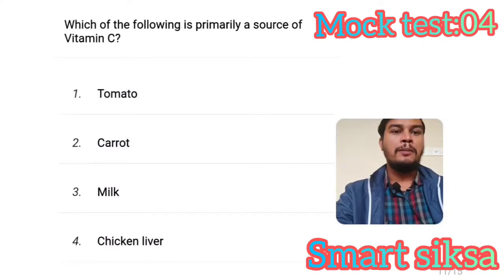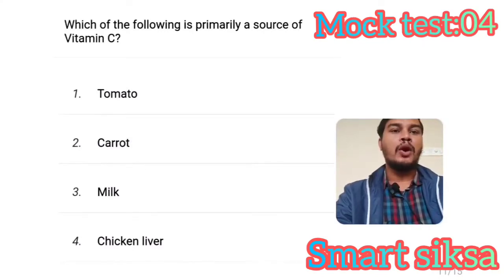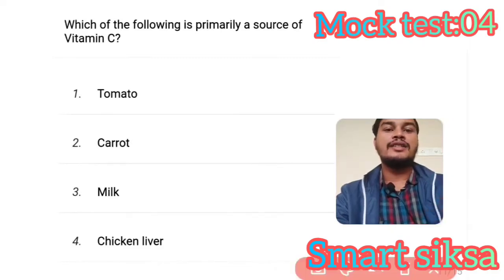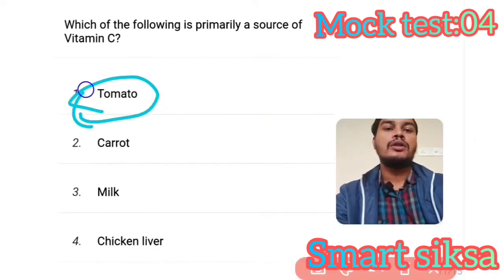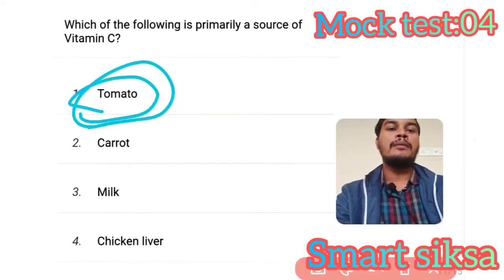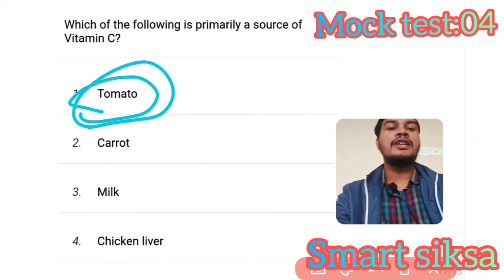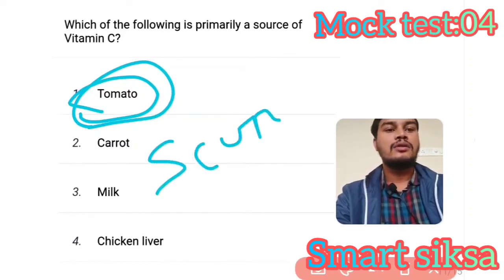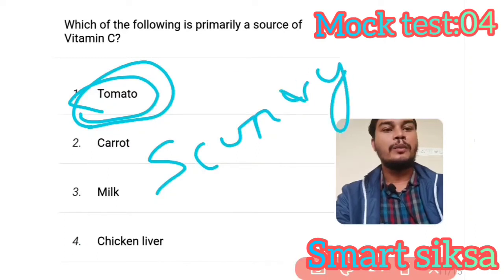Next question: Which of the following is the primary source of vitamin C? Answer is tomato. Tomato is the primary source of vitamin C. Deficiency of vitamin C causes scurvy.